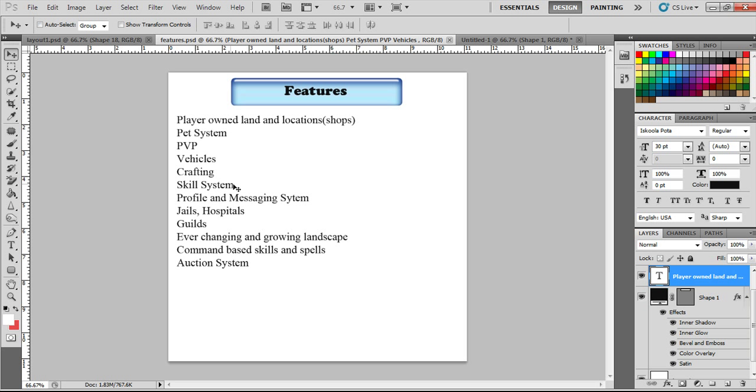Skill system, of course. Profile and messaging system, we definitely need. Jails, hospitals. Now, I know that kind of sounds weird, but I do want a thievable area. I want players to be able to do things that could possibly send them to jail. And your character is going to sit in there, but you'll be able to message and things like that. And then also with hospitals. And it may not necessarily be hospitals, but I want a place to where, if you die, I don't want you just starting over. And it may not be a hospital. It may be something else that we come up with, but something that pertains, that gives that worry of death.